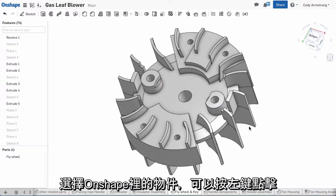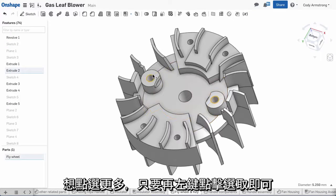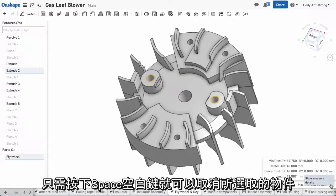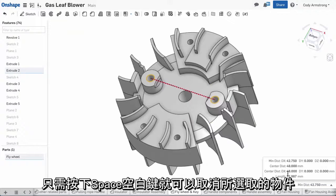Selecting objects in Onshape can be done by left clicking. To select more than one, simply left click another. To deselect entities, just tap the space bar.